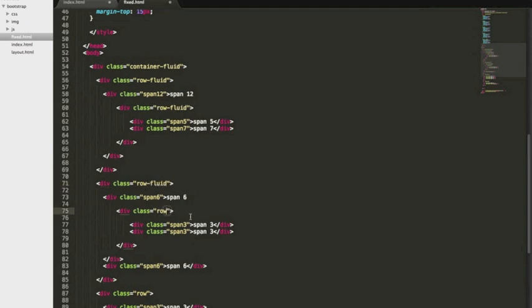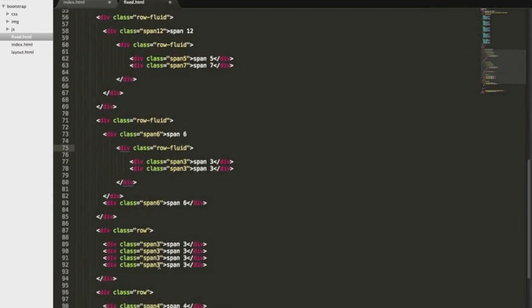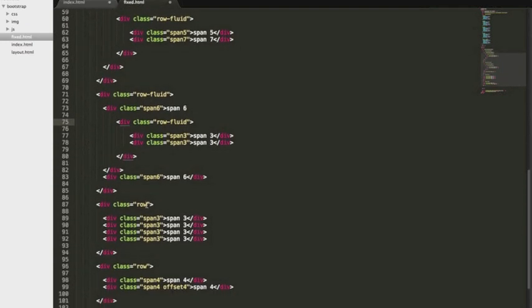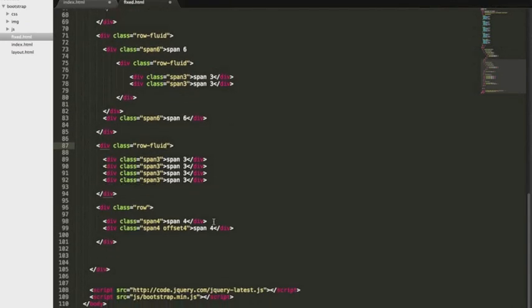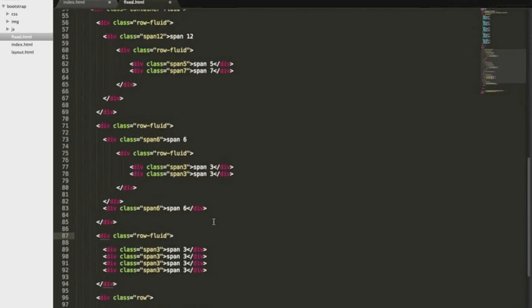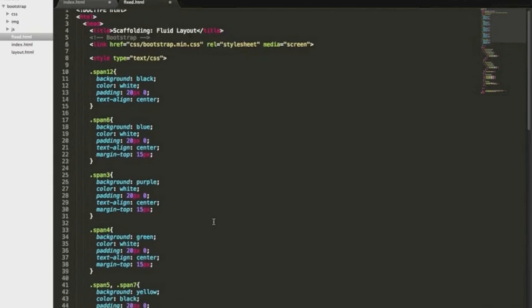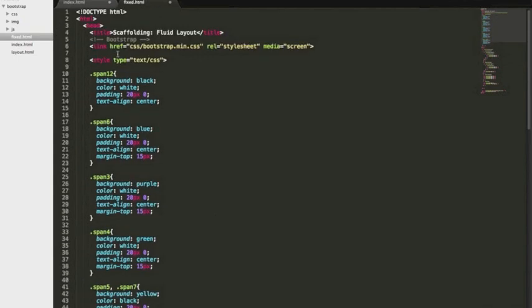And then the main difference in the fluid and fixed is that your columns are going to stretch across with percentages rather than fixed pixels. Okay, let's go ahead and we're going to save this.